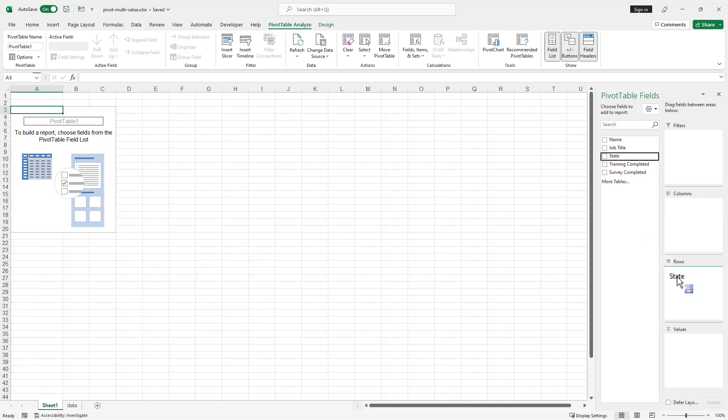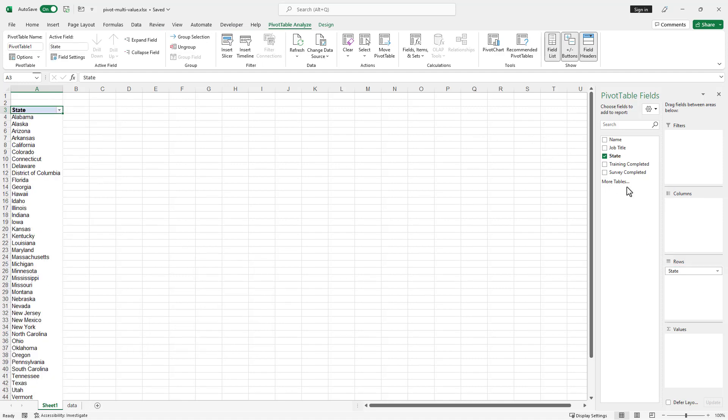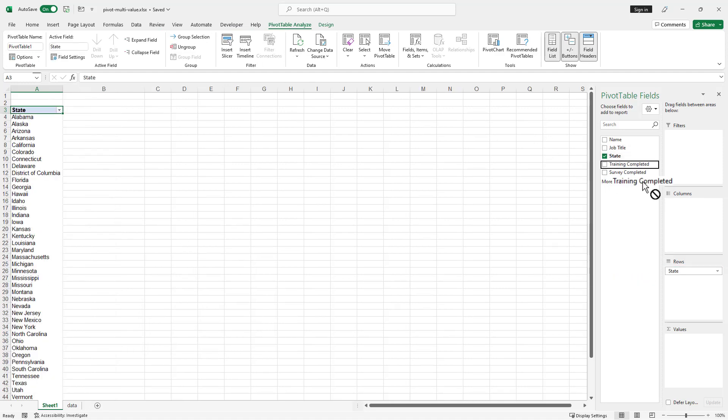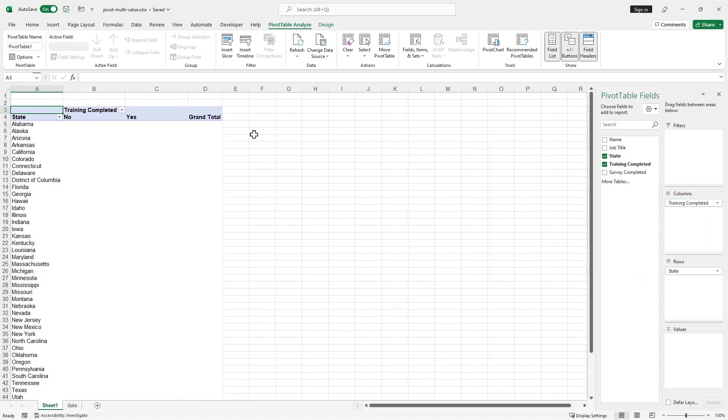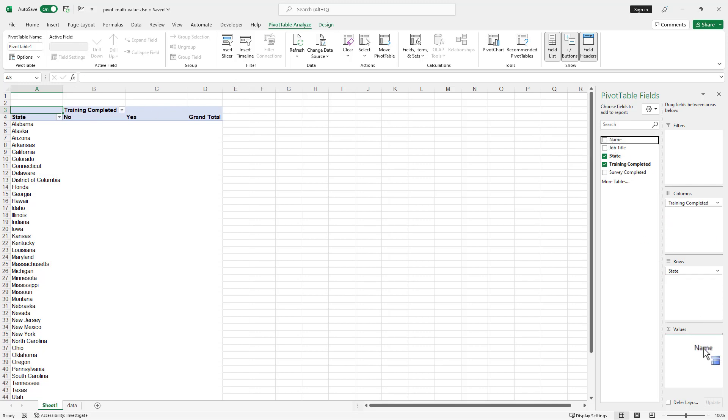Let's pull in our data. What I'll do is I'll put state in the rows. So I want to see all the states in the rows. In my columns, I'll put training completed. It's either yes or no and I'll just count the names of the people that have completed.